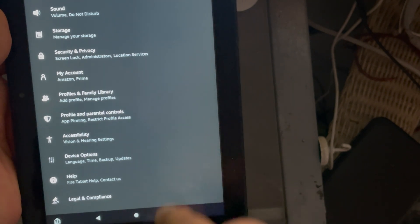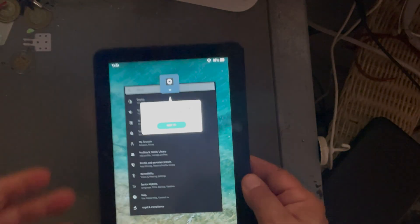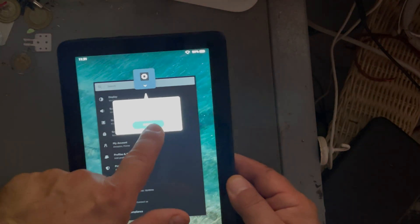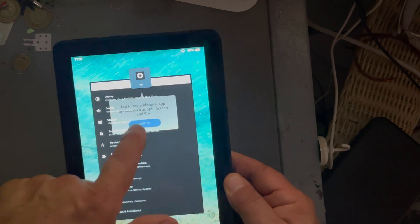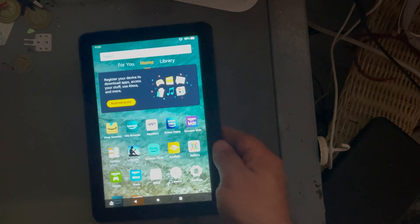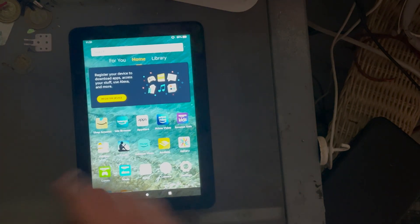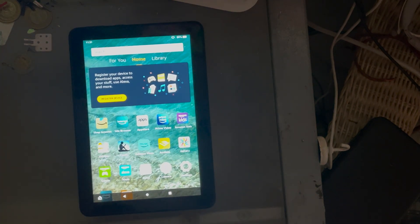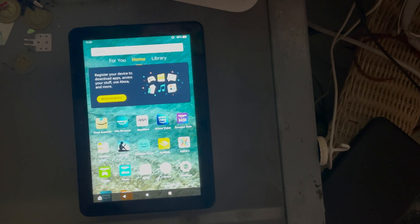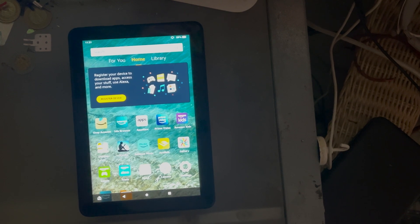The next part is going to take part on the computer. Let me close this. Let it rest here. So let's go to the computer. We have to download a software.